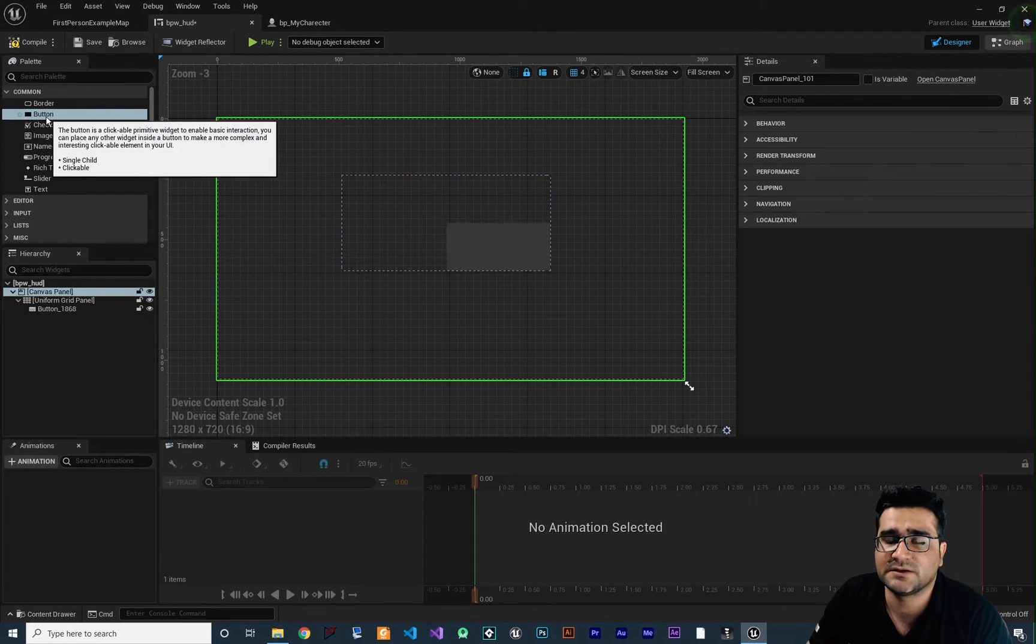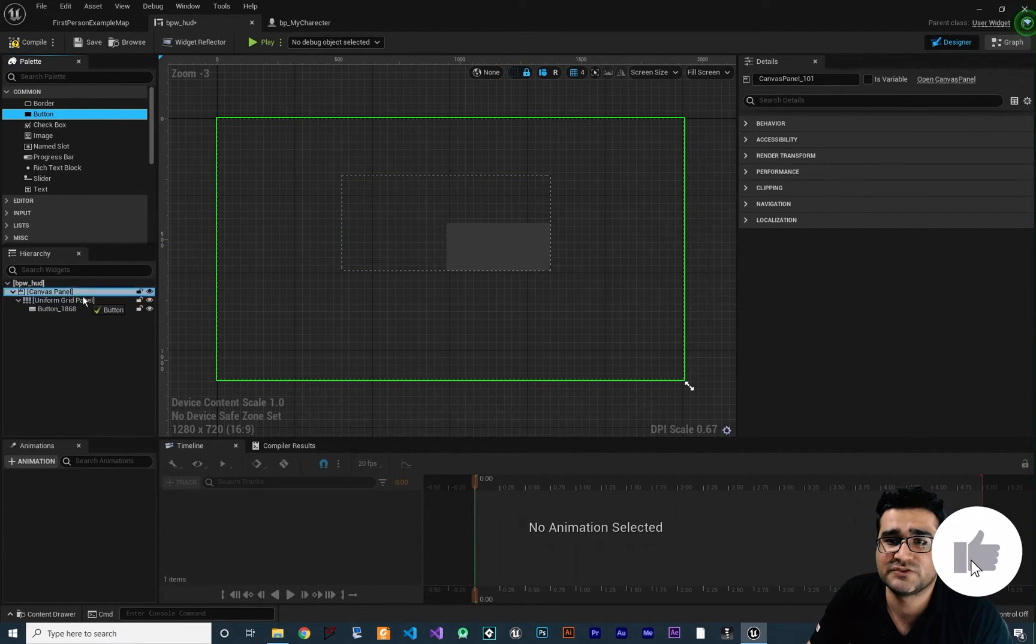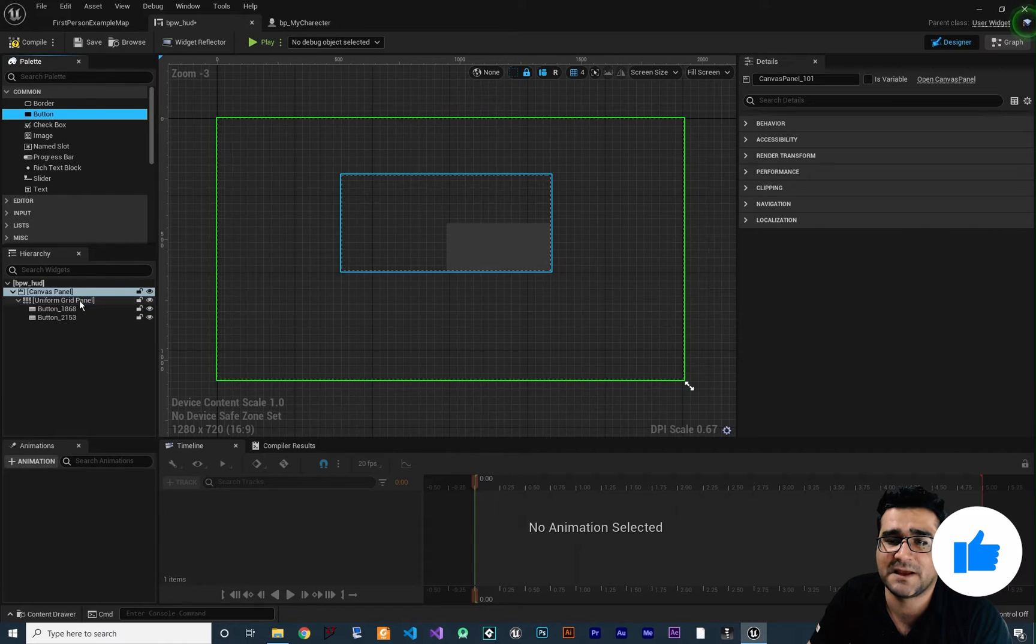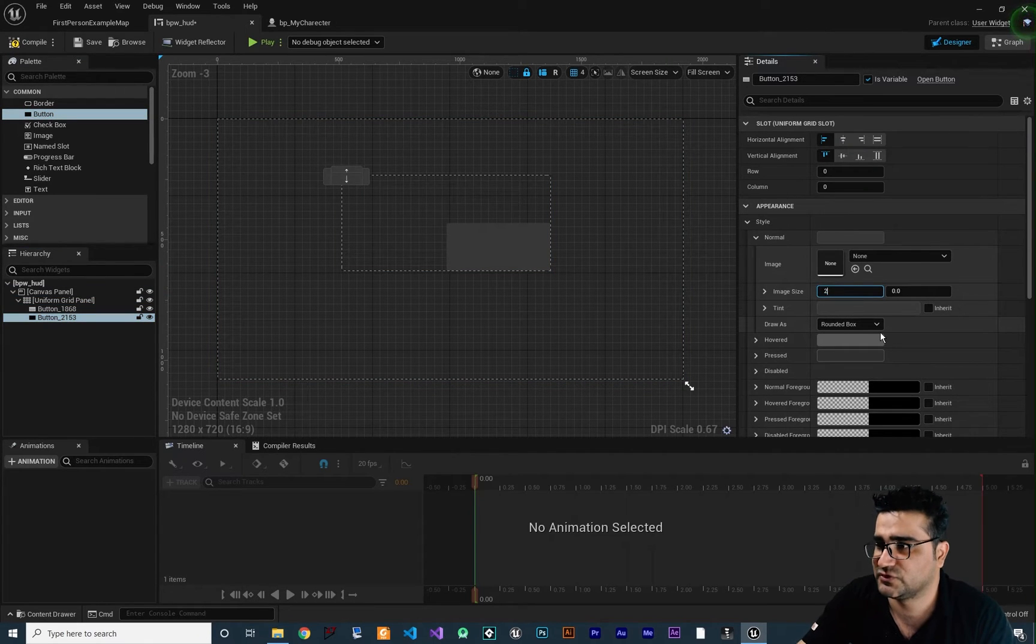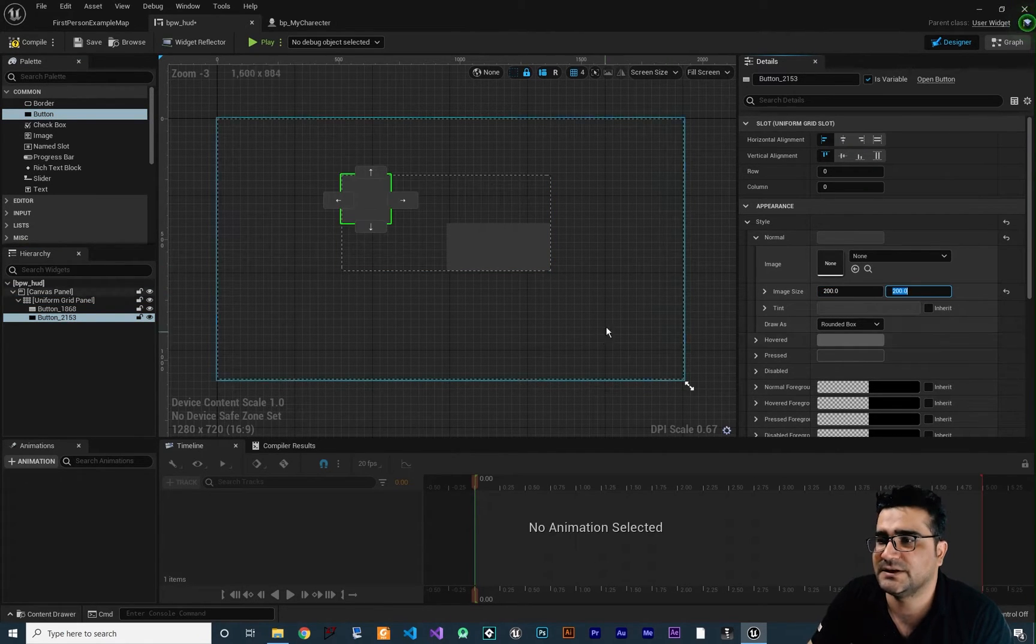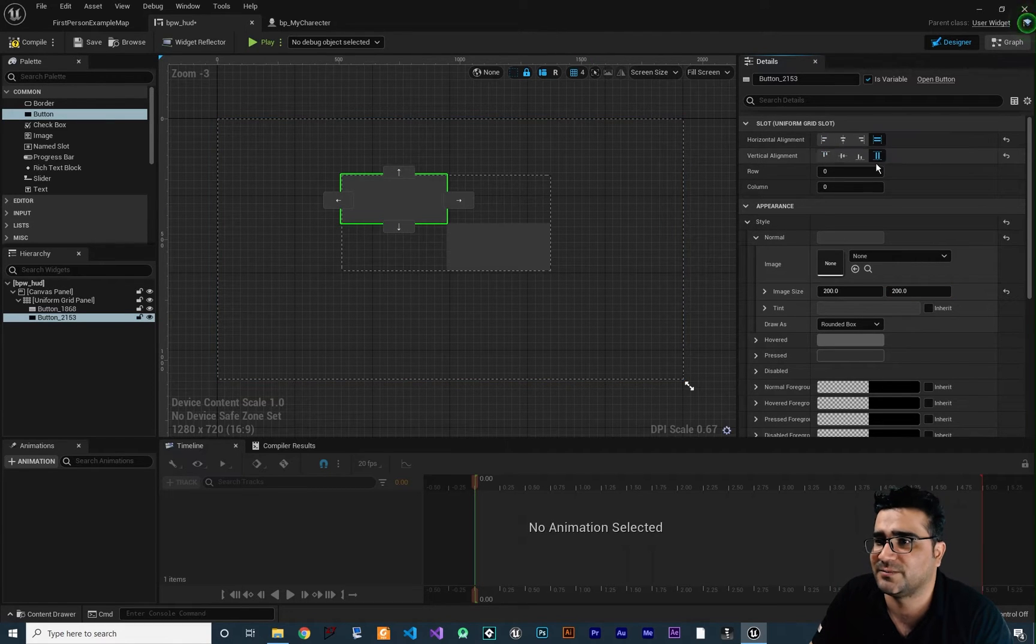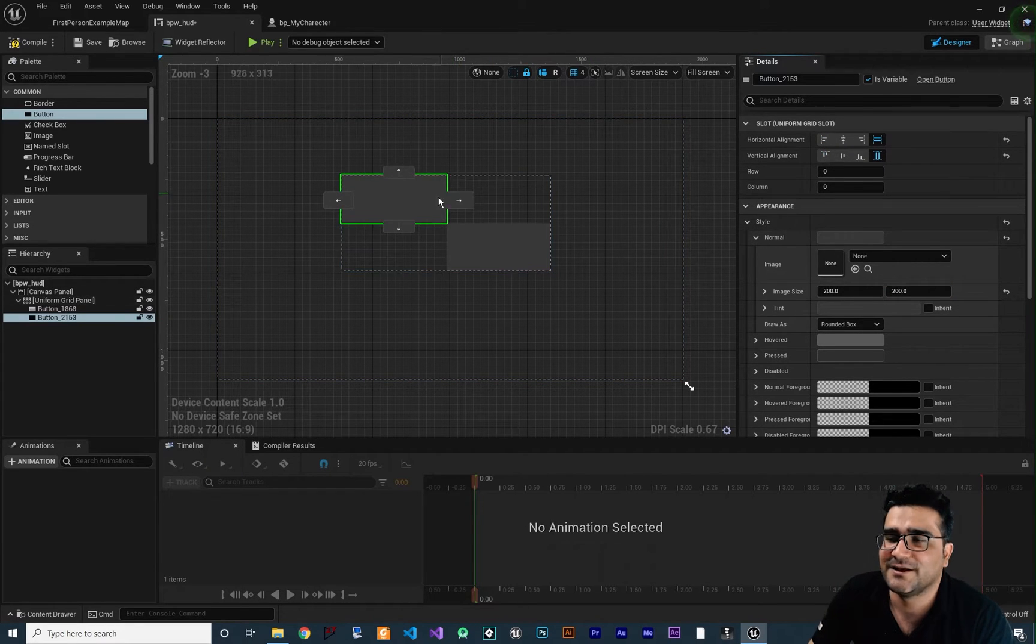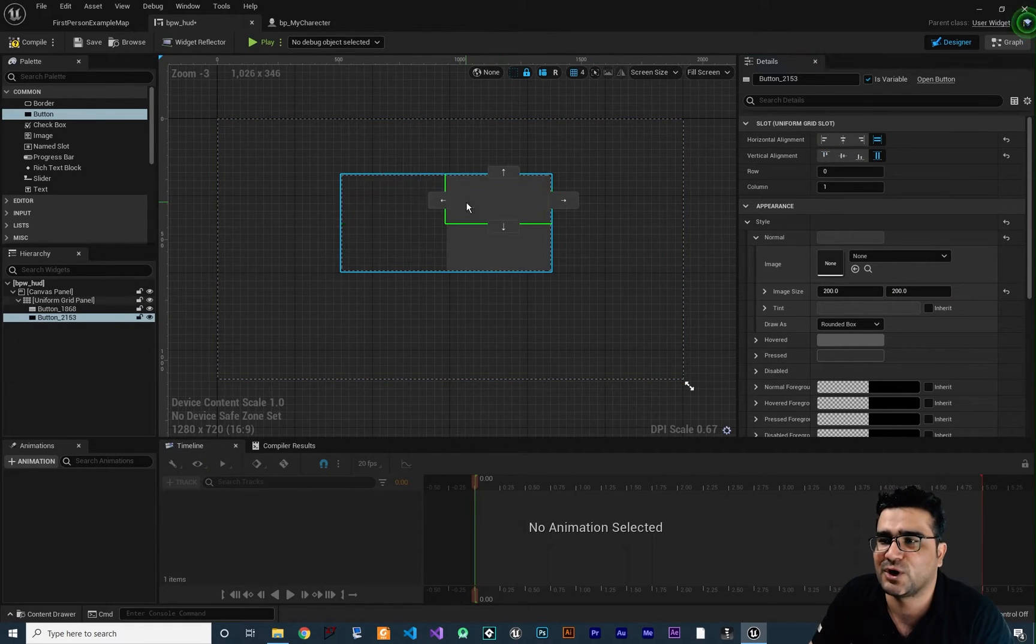Again we can just add a button to our grid panel again and let's just change the size of it to 200 and 200. Okay or we can just fill it the top.